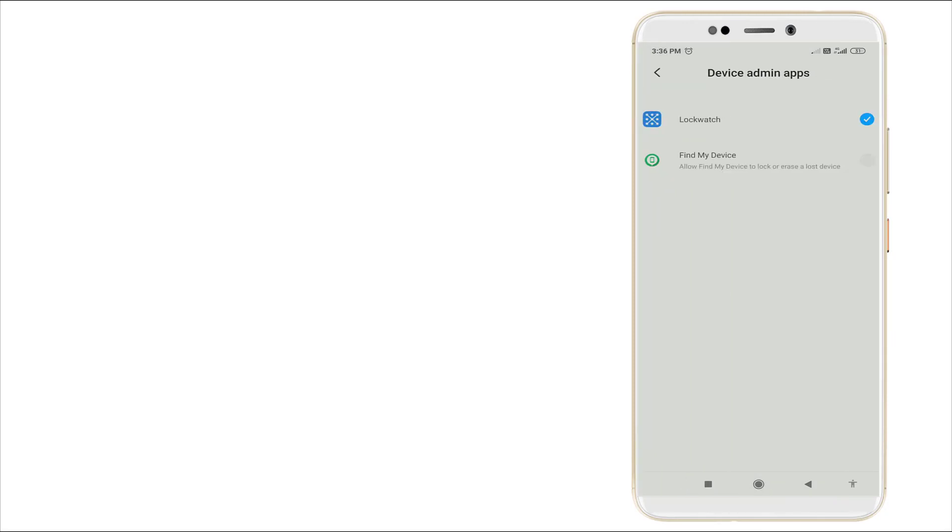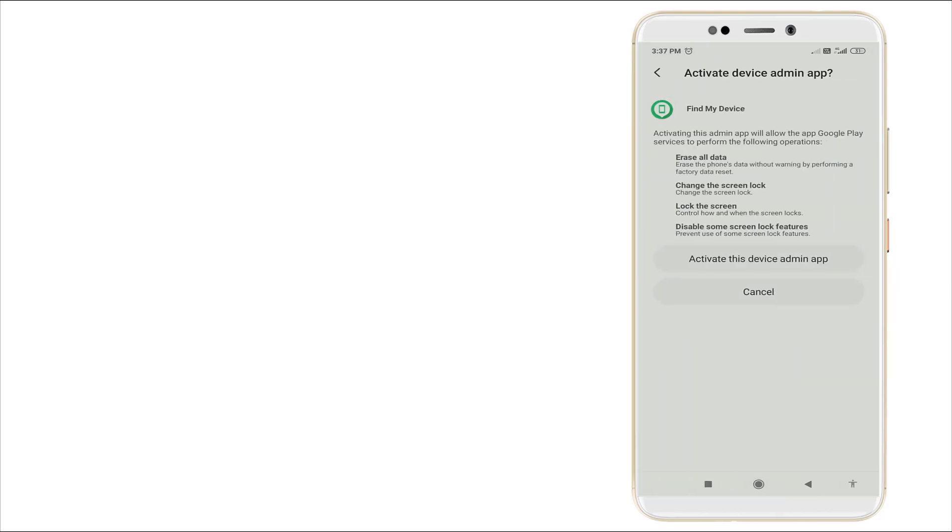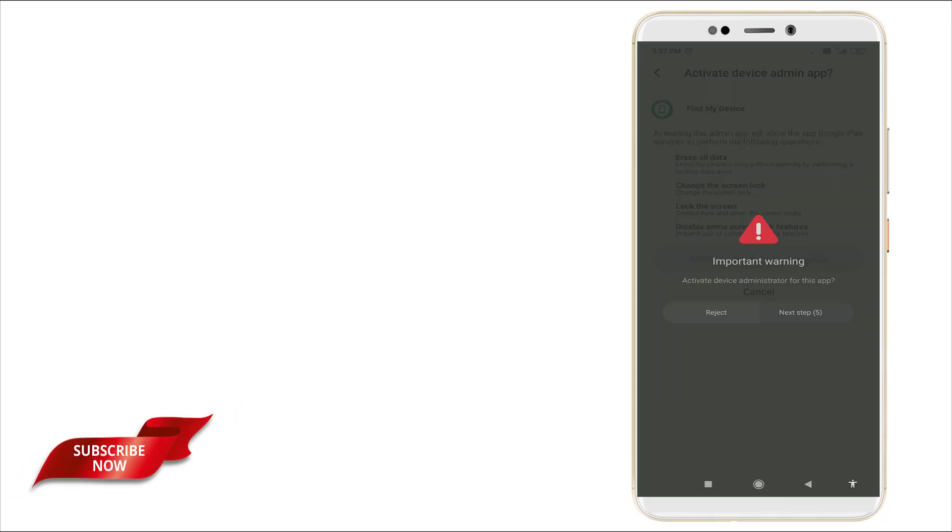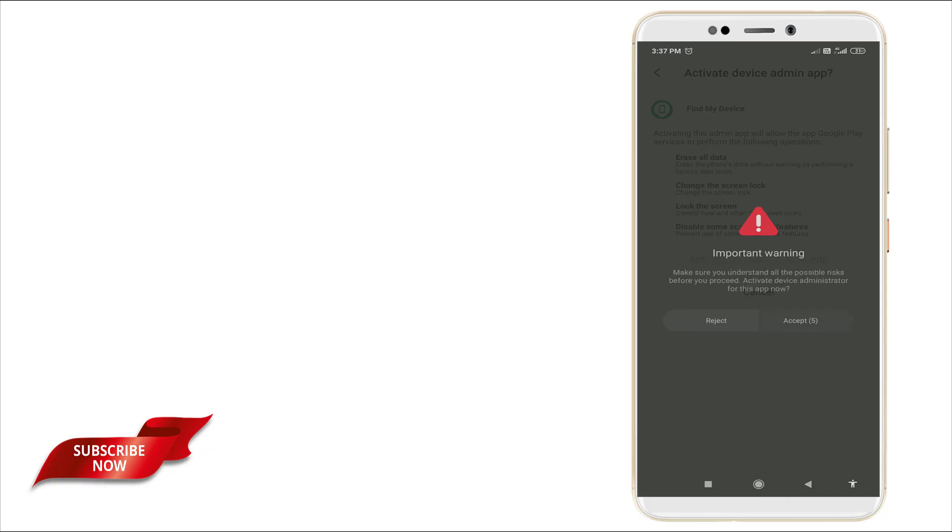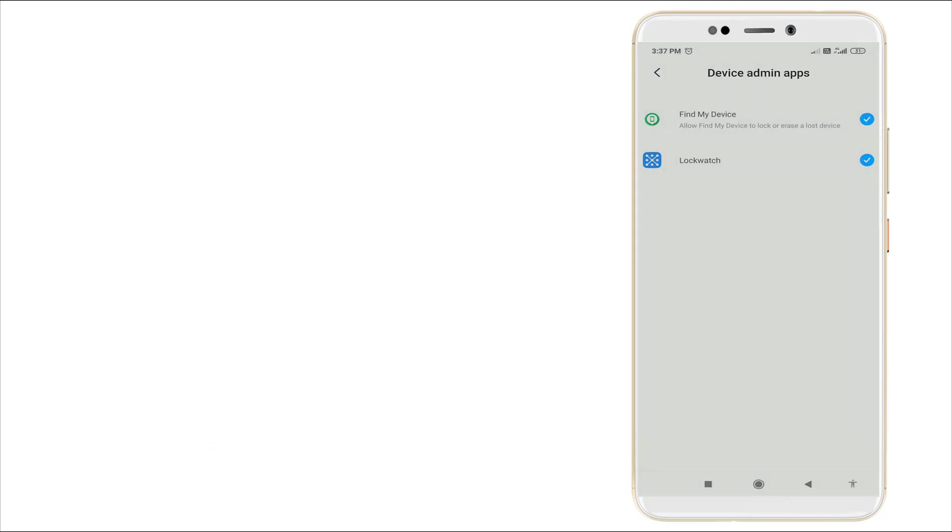find my device. It's in disable right now. You want to enable it by clicking it. Activate this device admin app, yes, click. It's asking important warning. Click next, yes, again next step. Wait for a couple of seconds. Yes, click accept. Now you can see find my device is activated. Then go back.